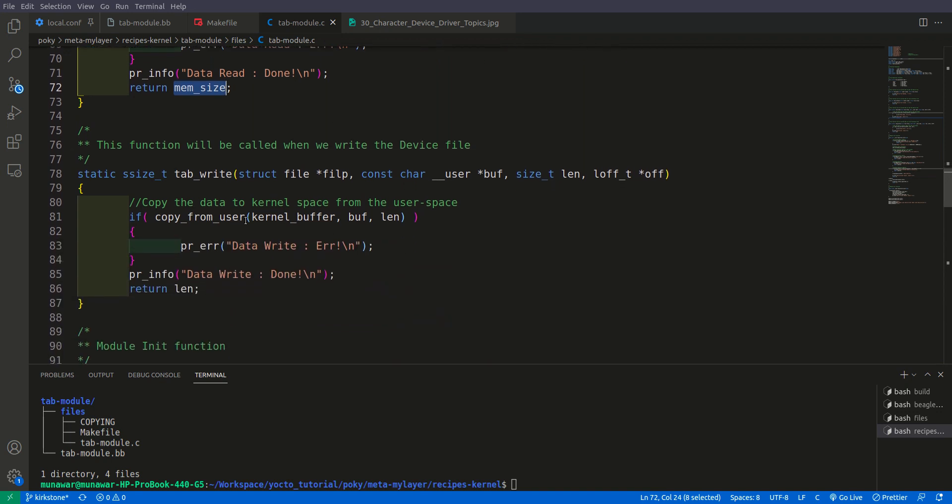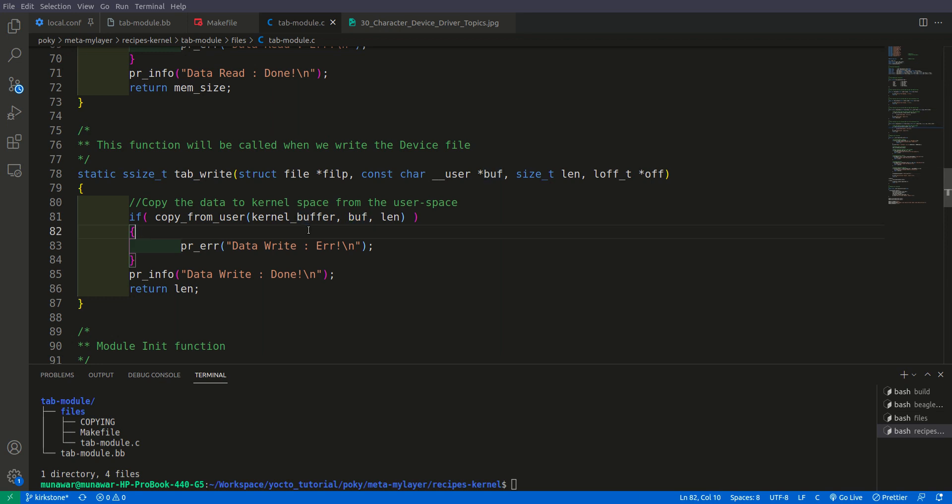Then here we have a write. And write we do opposite. Copy from user. So here we are copying the buffer of the user buffer to the kernel buffer. That is the length. How much data are we copying.